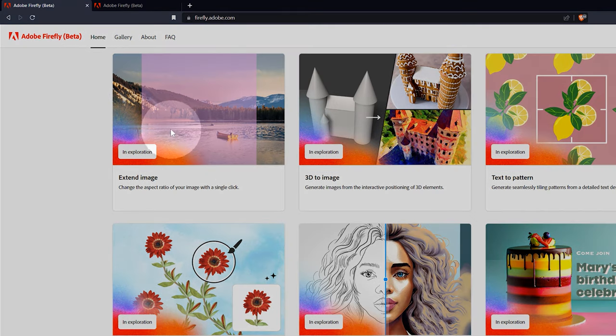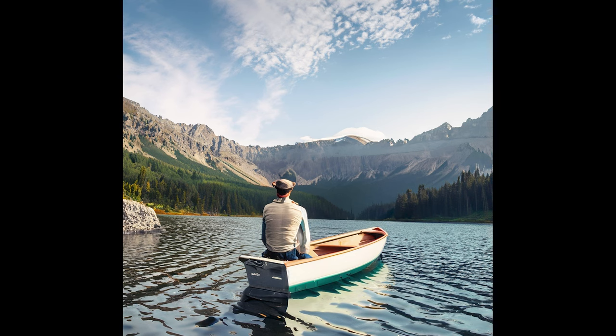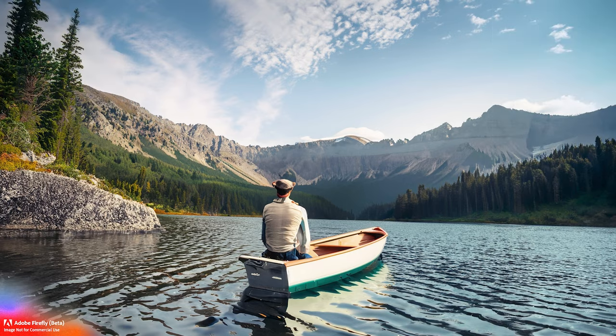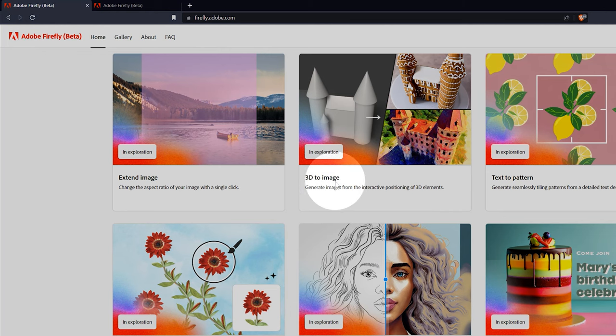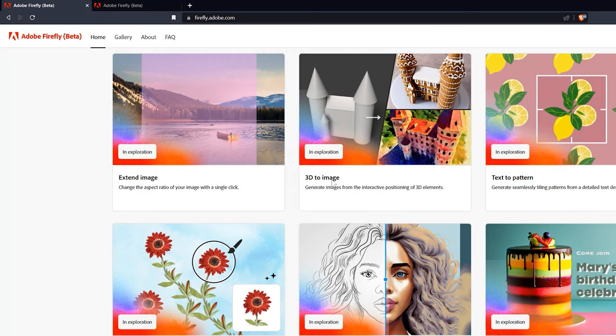The Extend Image feature looks as if it allows you to extend an image to alter its aspect ratio. For example, you could say make the image wider and add some trees. The AI would then generate an extension of the image to include those details. The proposed 3D to Image feature in Adobe Firefly could allow users to convert 3D models into images using a text prompt to describe the style. Users would need to provide a 3D model to Firefly, which would then generate an image of the model in a desired style. It's not clear whether you would have to build the model first and how you would build it. I suppose this would be geared toward 3D artists who already know how to make models.